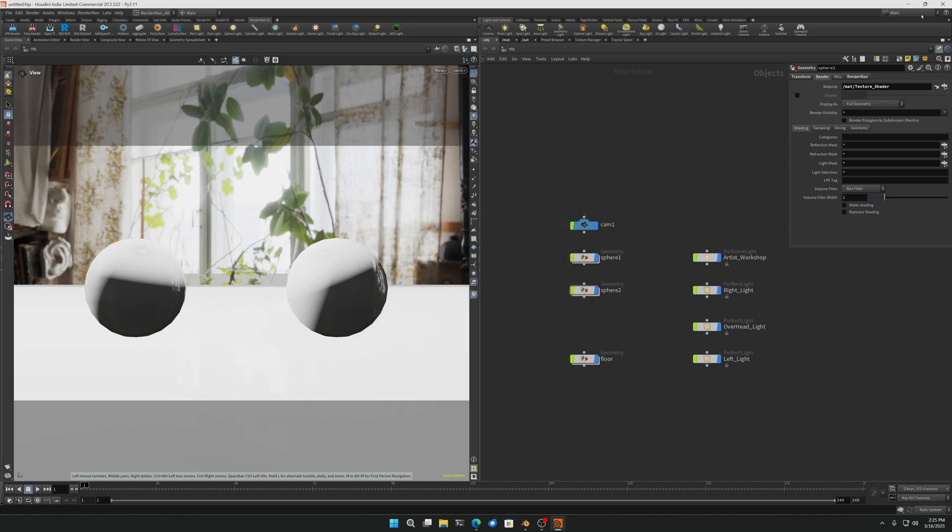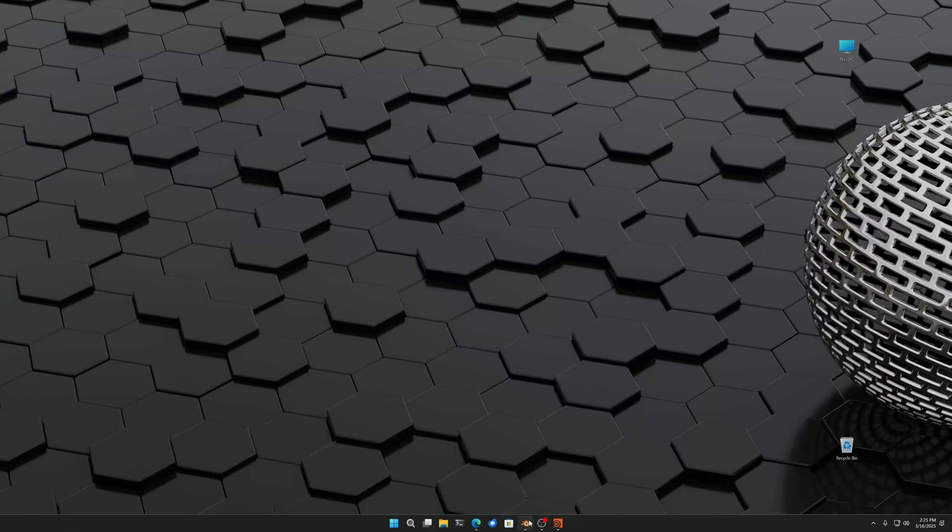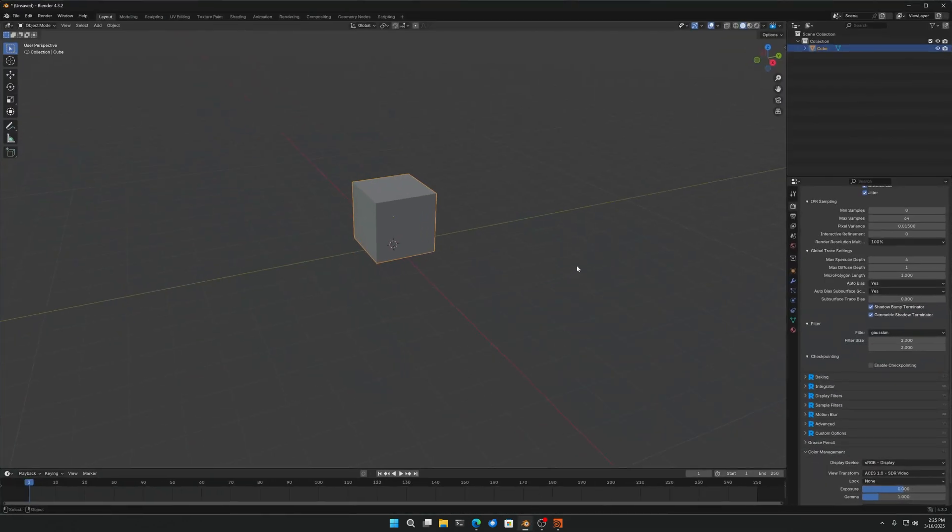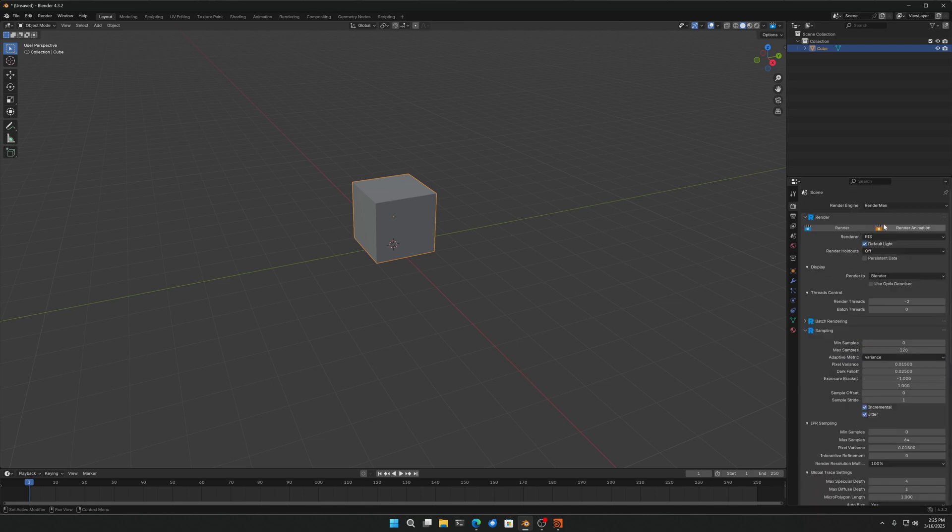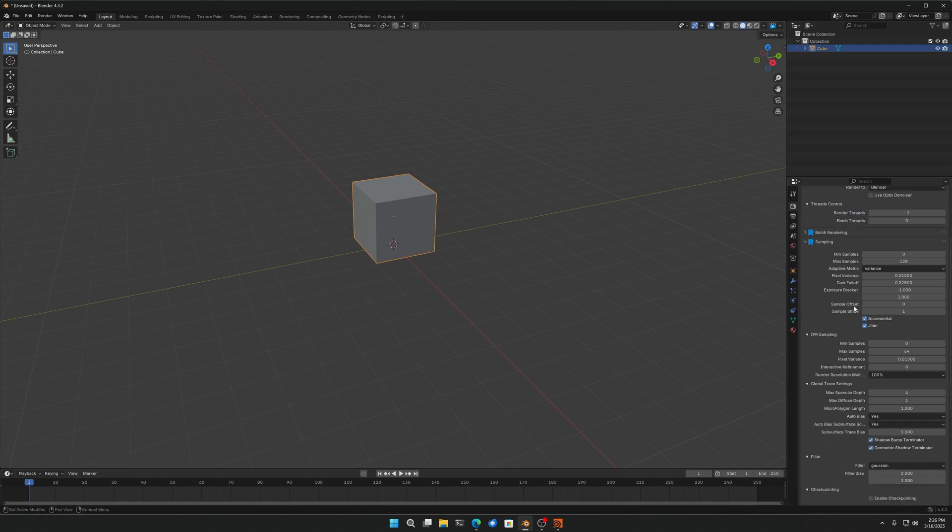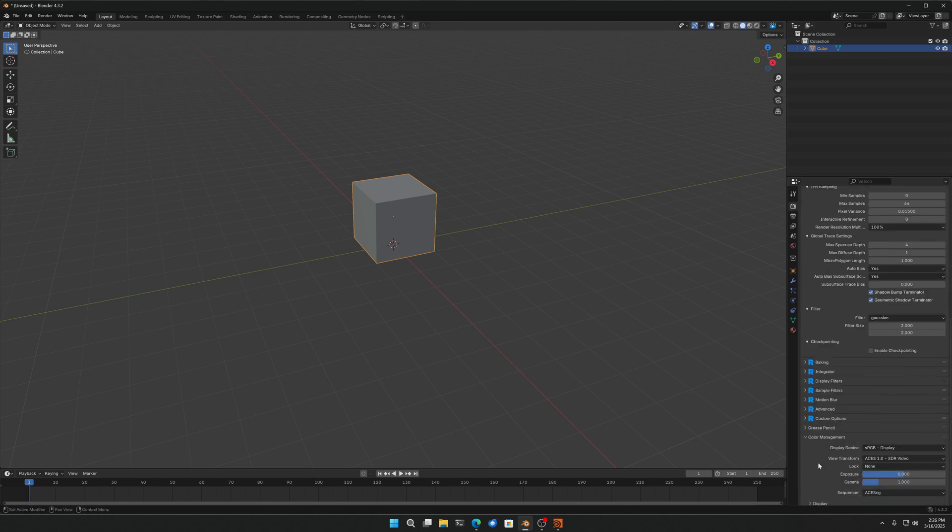So now we're going to go into Blender and just simply show you that yes, Blender is now using the OCIO config. As long as RenderMan is the choice and you go to the bottom under color management, you will see ACES here.